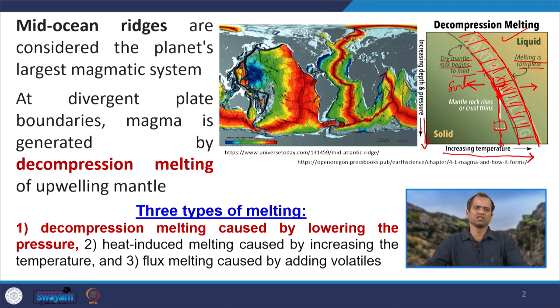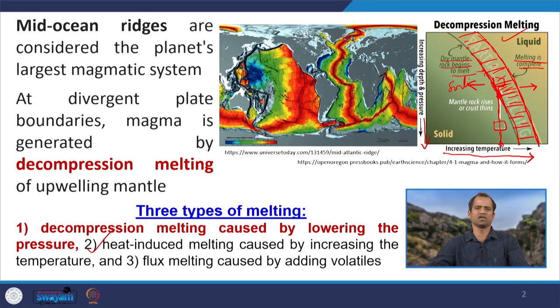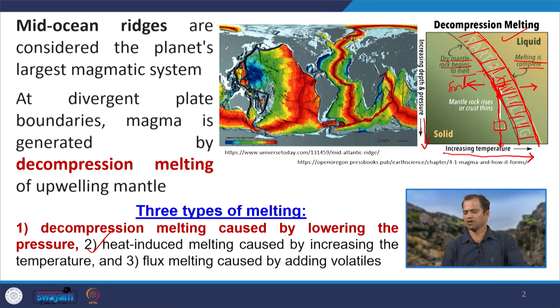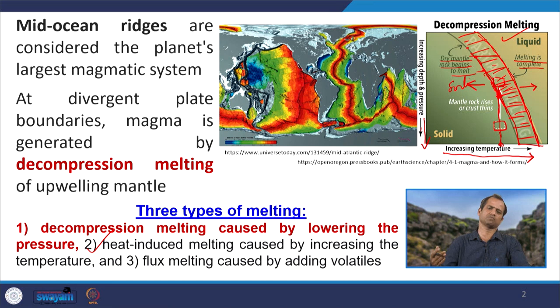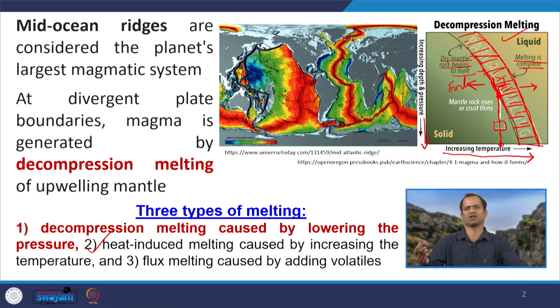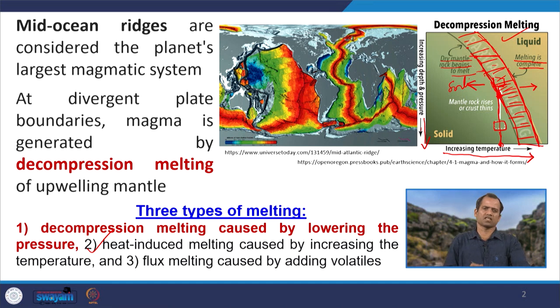At the mid-oceanic ridge system, decompressional melting is the dominant or primary process of melting. Apart from that there are two other melting phenomena. One is heat-induced melting, caused by increasing temperature — keeping pressure constant and increasing temperature, rocks still melt. So either pressure decreasing or temperature increasing can cause rock to melt, moving from solid format through partial melting to liquidus.